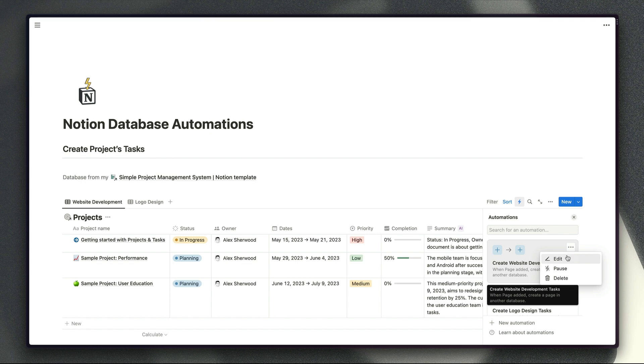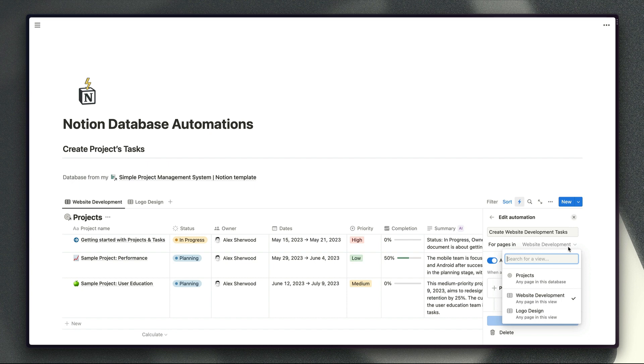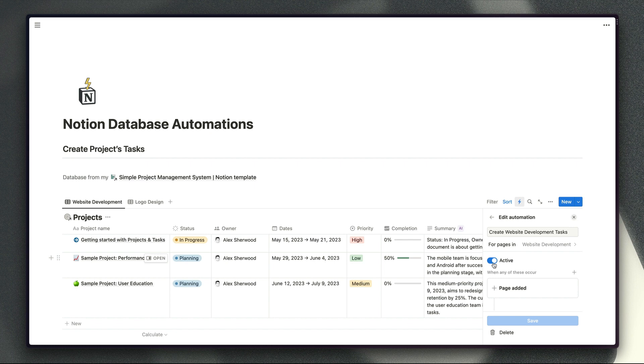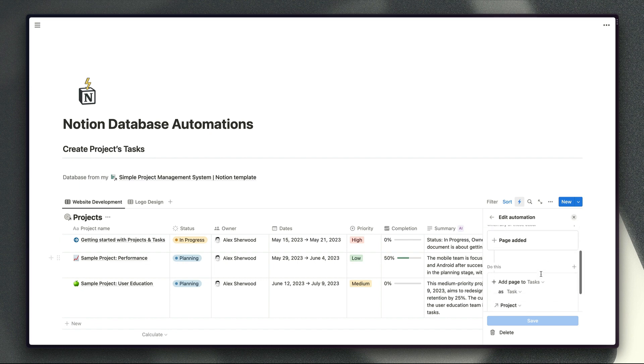And if we click into this automation first of all you can see we are triggering this automation when activities happen in the website development view specifically. This automation is currently active so you can also pause automations if you don't want to delete them but you don't want them running for whatever reason so that's quite useful to have there. And our trigger criteria is just a nice and simple when a page is added to this view then we want to create tasks in our task database.